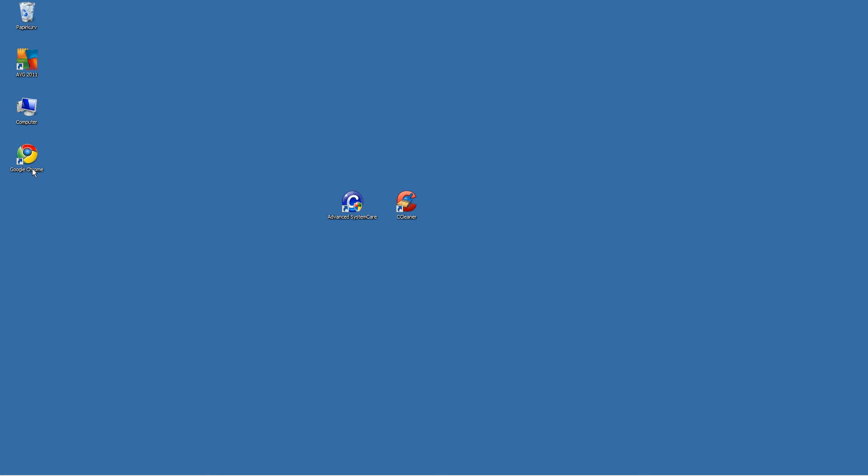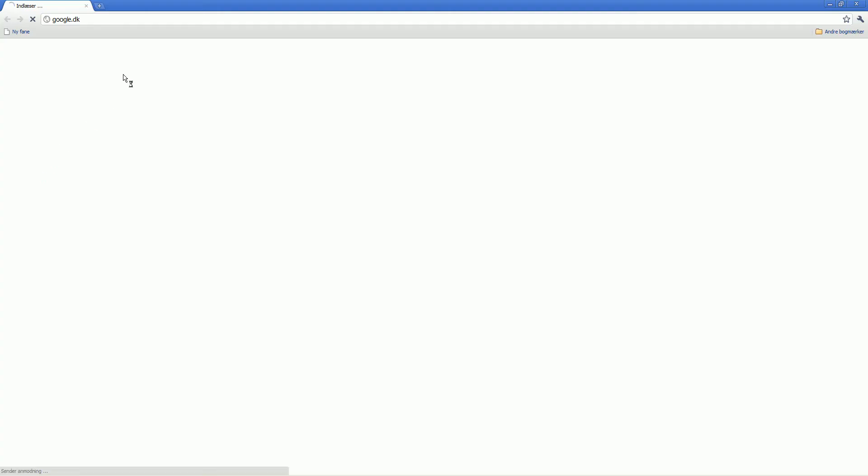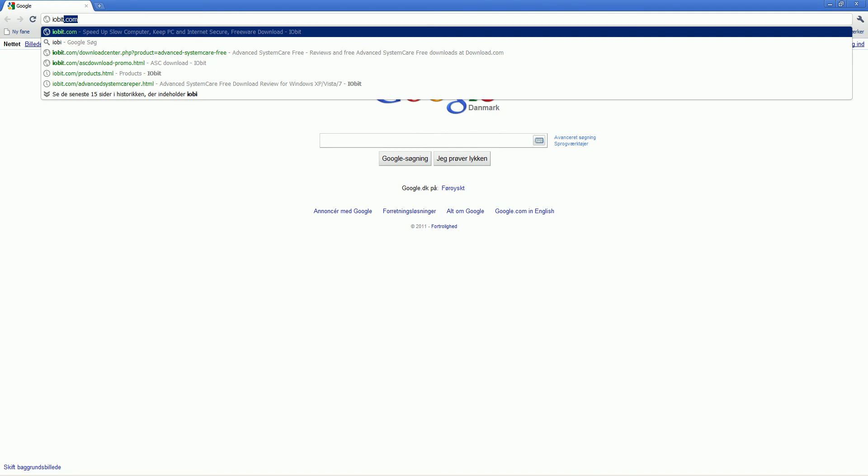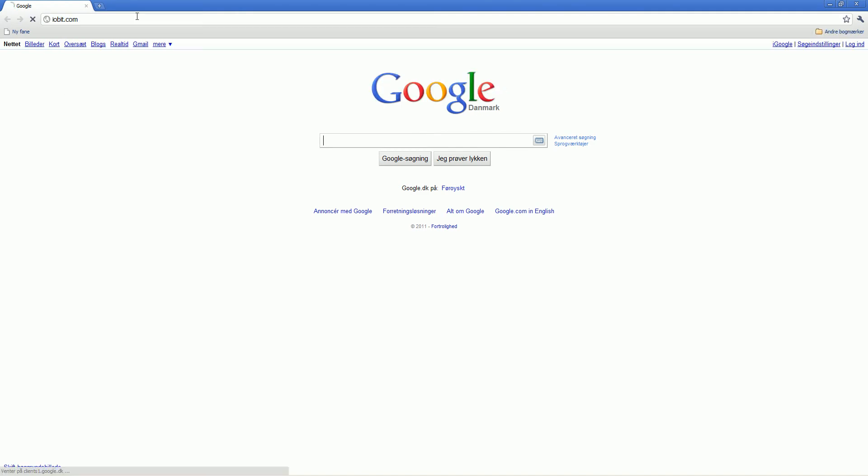To get those, open your internet browser, search for iobit.com.